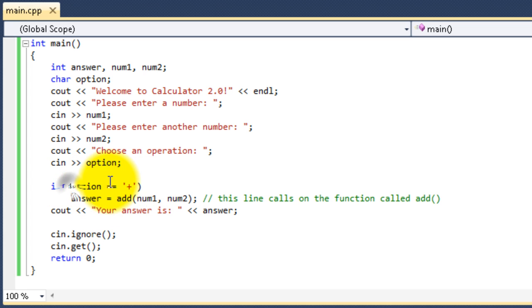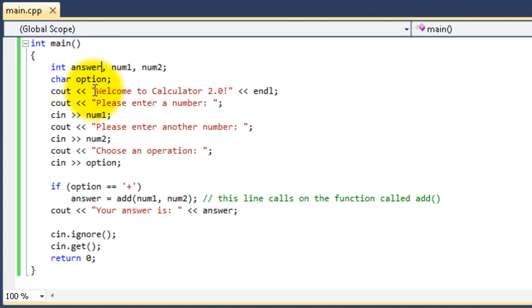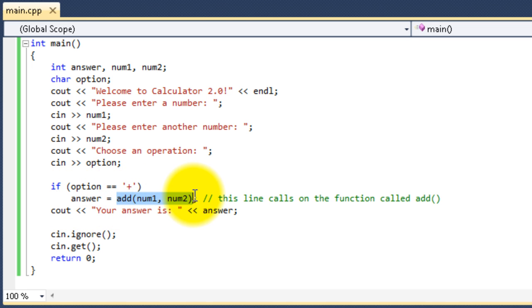Now, right now, all I have is the option for adding. So, if the option is equal to add, then we're going to say the answer, which is the answer for the main function, answer is equal to add, parentheses, num1, num2, parentheses. Now, this is where we call the function.